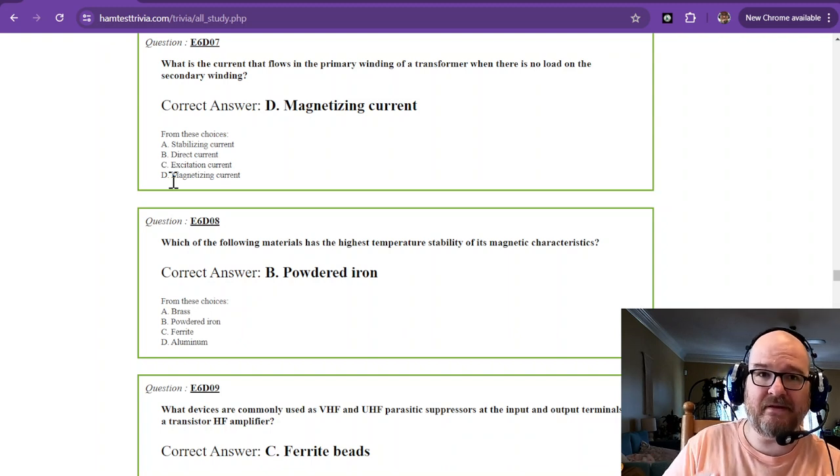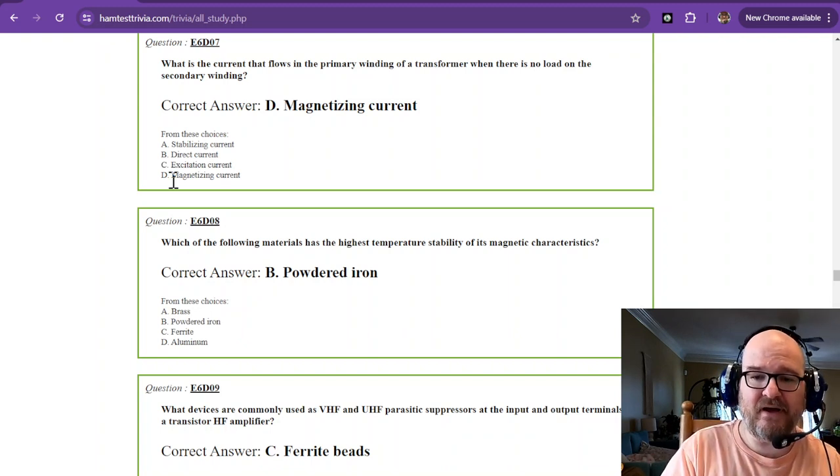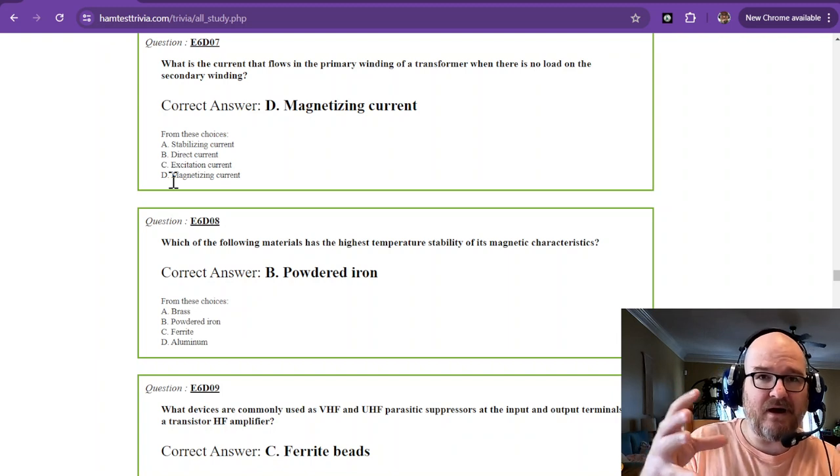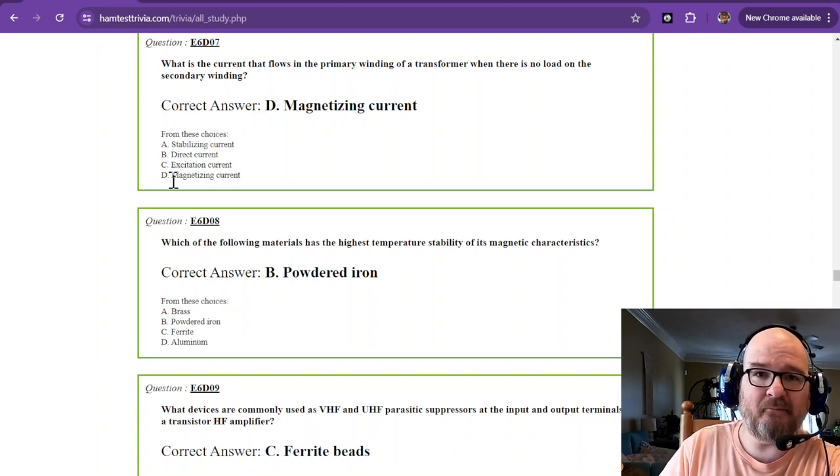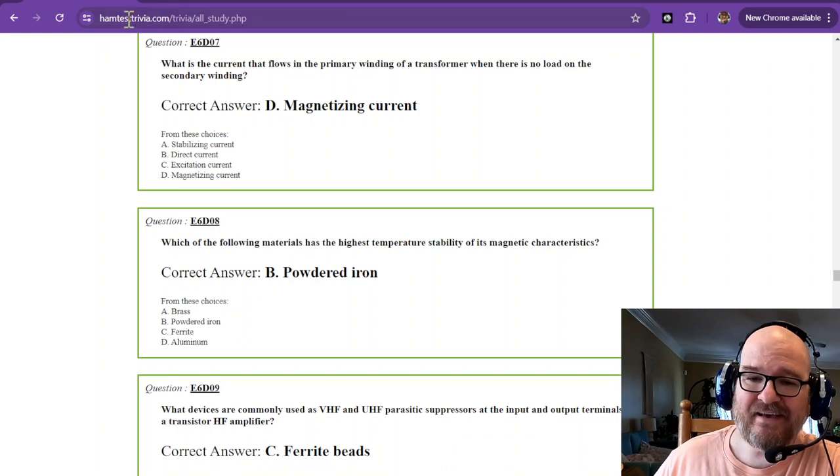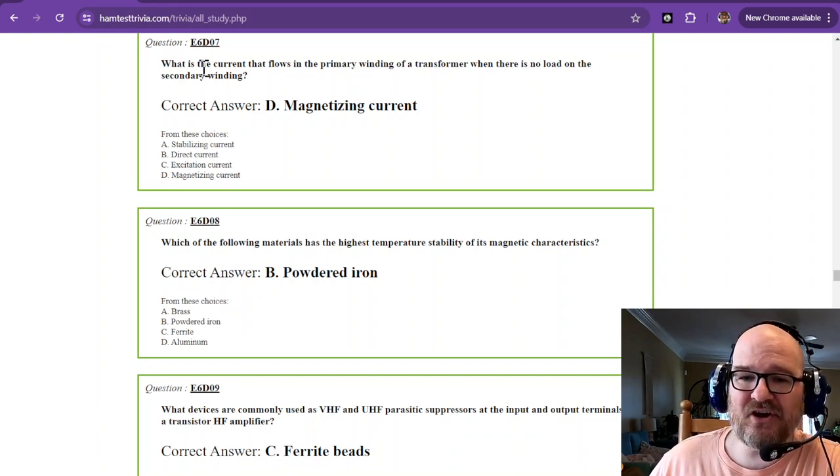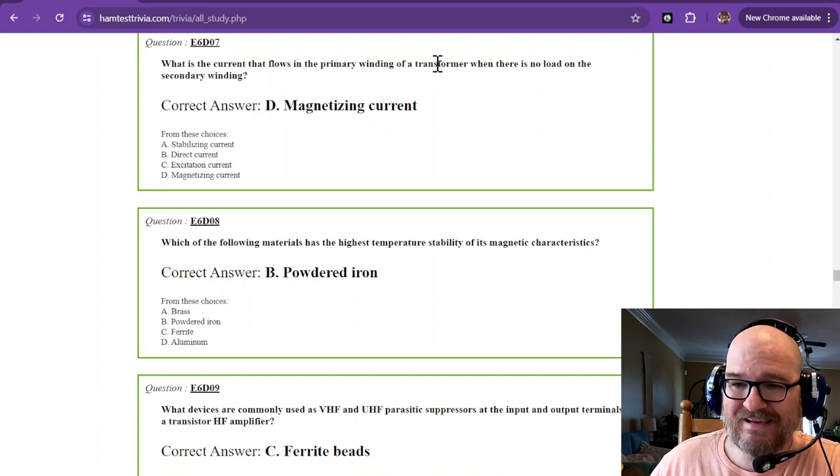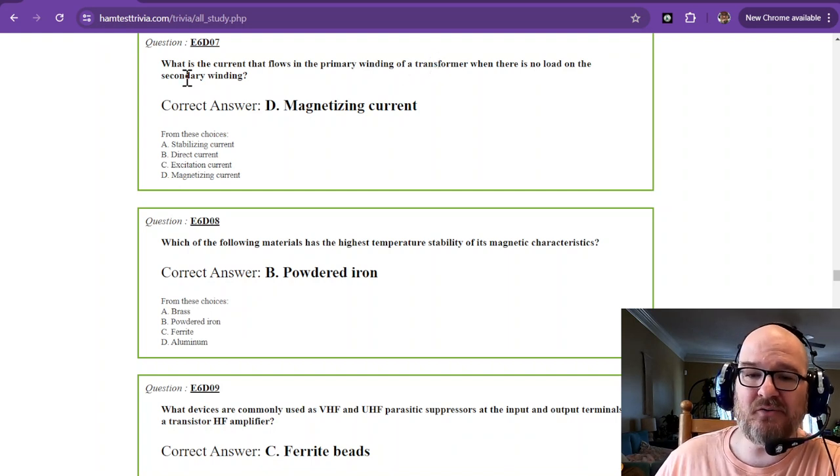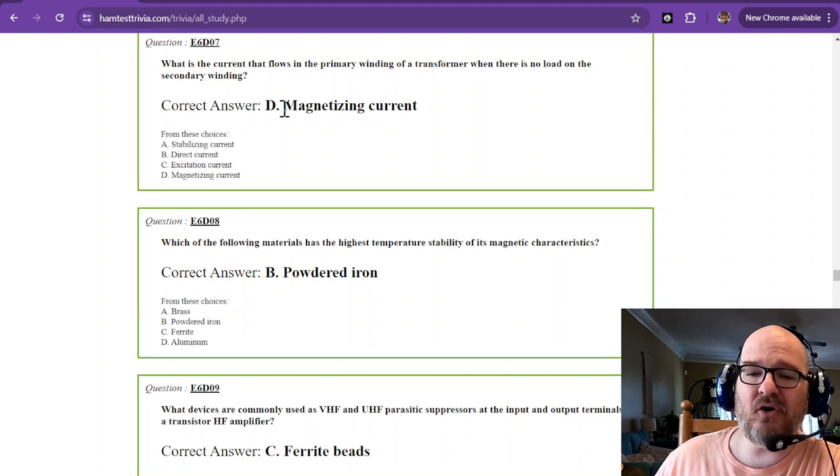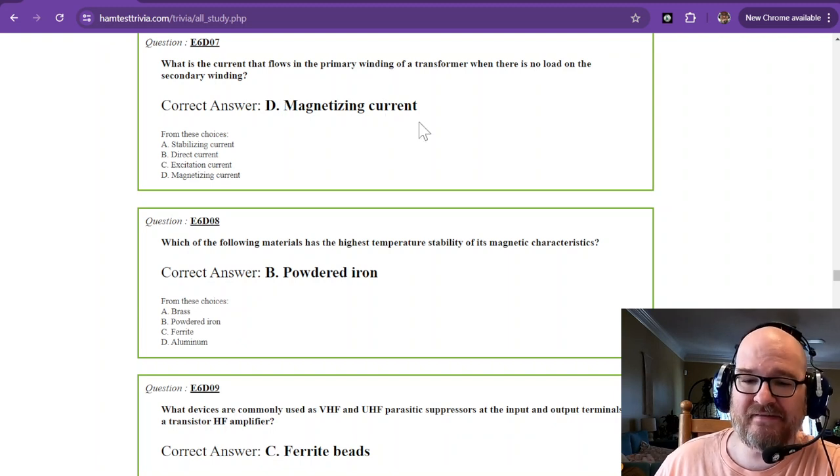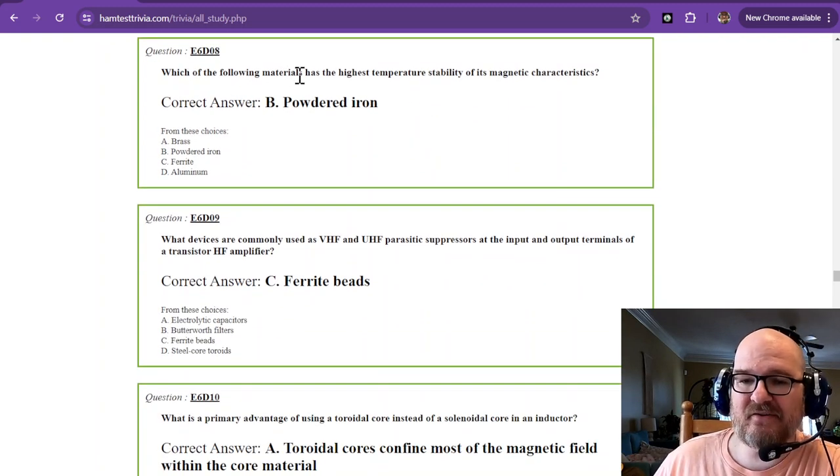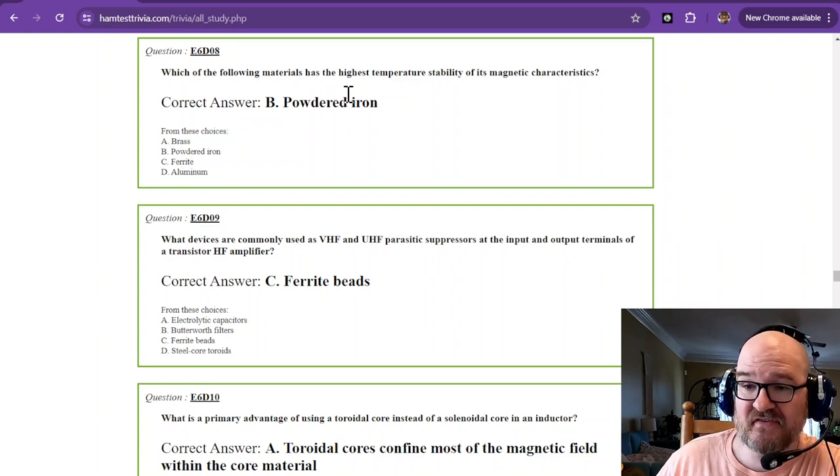Well, what happens in a transformer or an inductor is that it concentrates that amount of magnetivity or magnetizing current. So that is the magnetizing current, the current that flows in the primary winding of a transformer when there's no load on the secondary or the output is called magnetizing current.